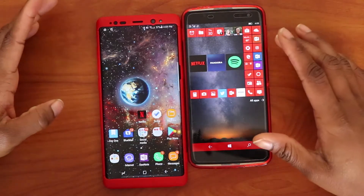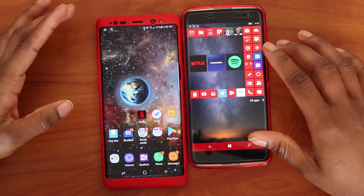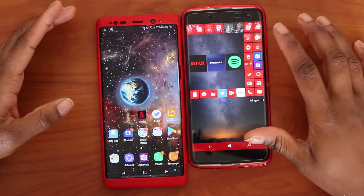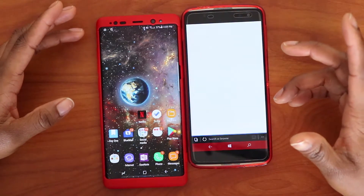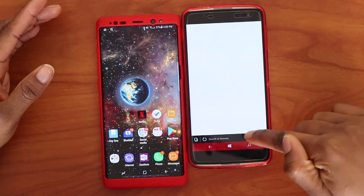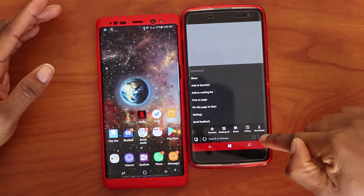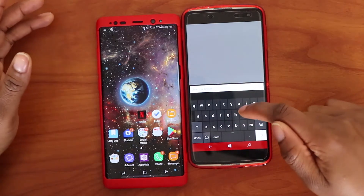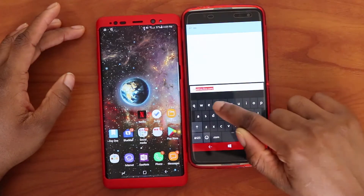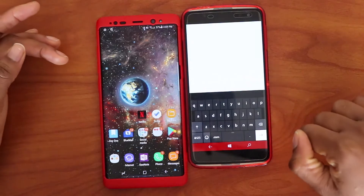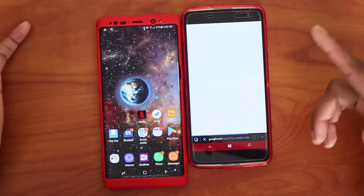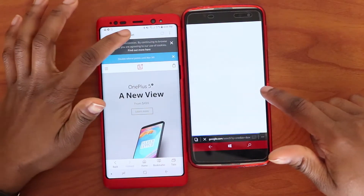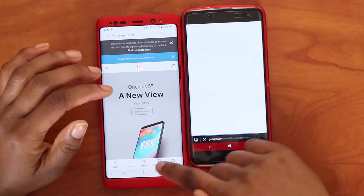Windows 10 Mobile doesn't have a lot of browser options — you can get Chrome from the Windows Store or use Microsoft Edge, which comes pre-installed. The search bar is at the bottom, which is an inconvenient location, and the browser is not very fast or responsive. In Android, the search bar is at the top where it's more convenient.